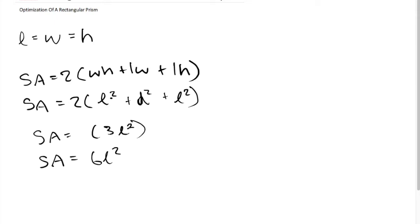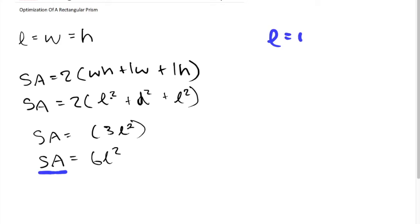Now that when we're given a surface area and we know to maximize the volume, we can just simply plug in the surface area right over here and we can solve for L, giving us all three dimensions: L, W, and H.